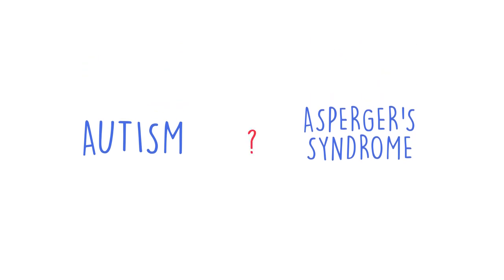Overall though, both have many overlapping similarities and it is still being debated today as to whether or not the two terms need to exist as separate diagnoses.